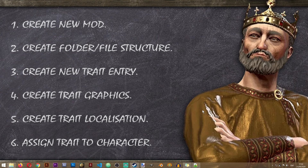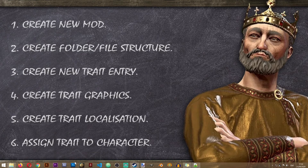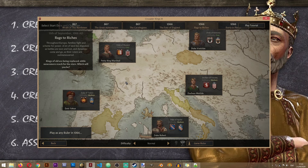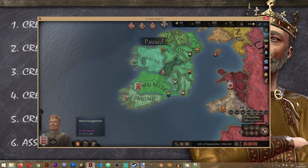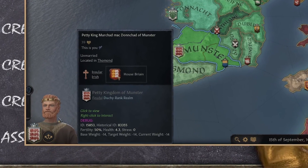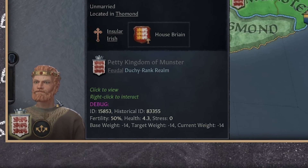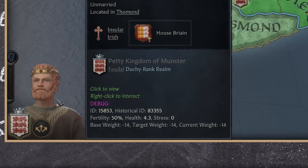In order to assign our new trait to a character, we first need to locate that character in the game. The best way to do this is to start the game in debug mode. Once you have started the game, locate the character you want to assign your new trait to. If you hover your mouse over the character, you'll see a pink debug line that shows a Historical ID number — this is the ID by which this character is defined in the game files.